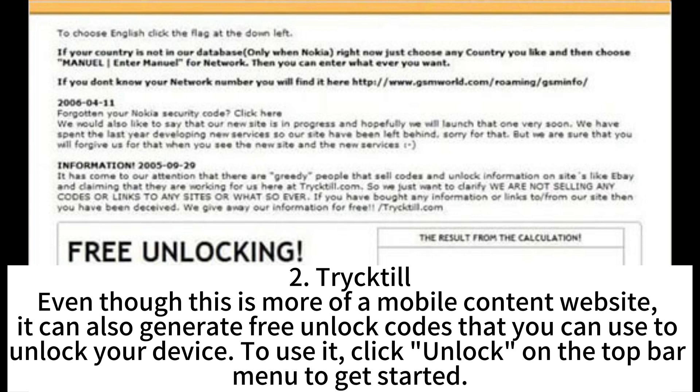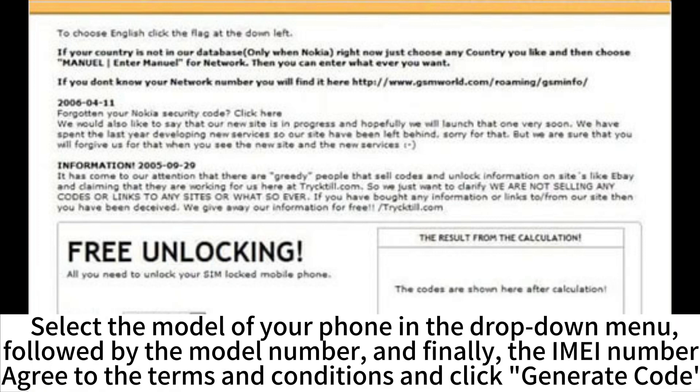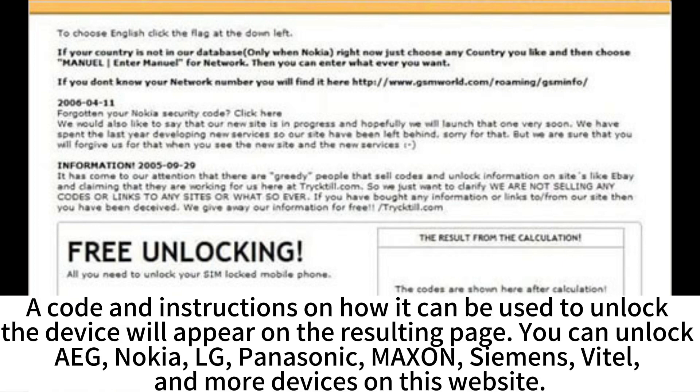The second site is Trick Tier. Even though this is more of a mobile content website, it can also generate free unlock codes that you can use to unlock your device. Click Unlock on the top bar menu to get started. Select the model of your phone in the drop-down menu, followed by the model number, and finally the IMEI number. Agree to the terms and conditions and click Generate Code. A code and instructions on how it can be used to unlock the device will appear on the resulting page.